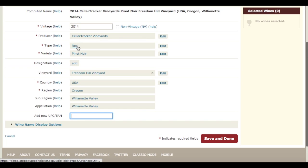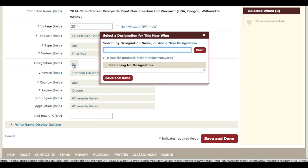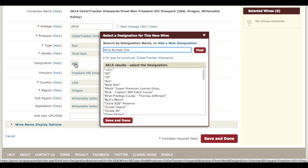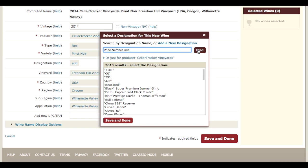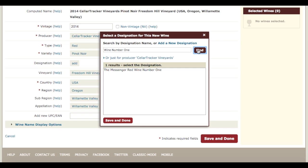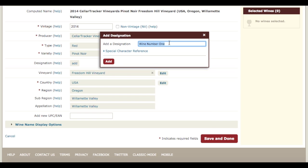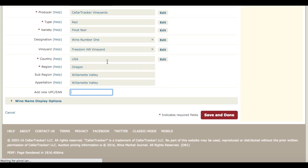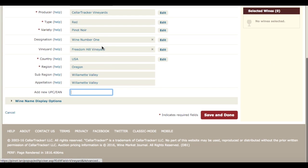Verify the type, the variety, and the designation. We're just going to call it wine number one — search for an existing designation. It's not quite the one we want, so we're going to add a new designation here. It's from Freedom Hill Vineyard and that's from the Willamette Valley.